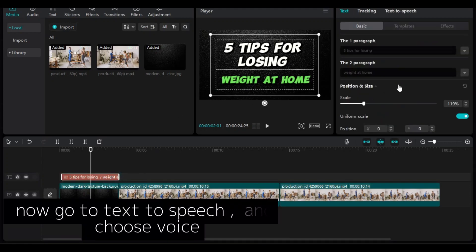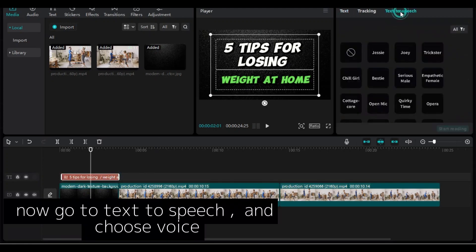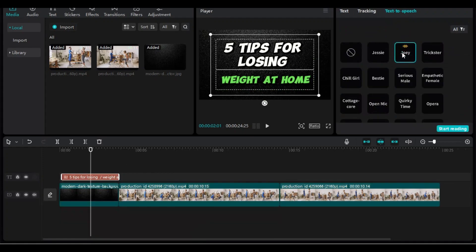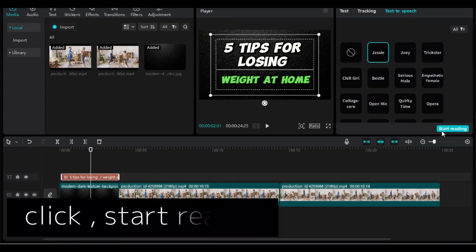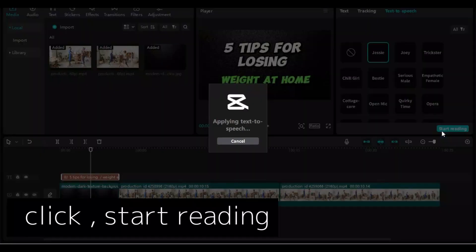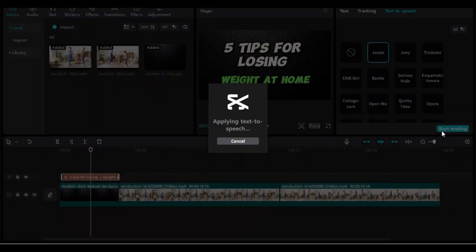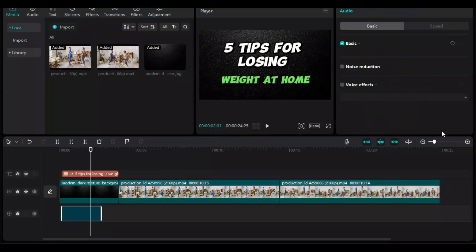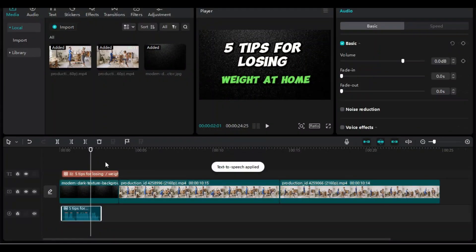Now go to text-to-speech and choose a voice. 5 tips for losing weight at home. Click Start Reading. Now you have a voice clip underneath.